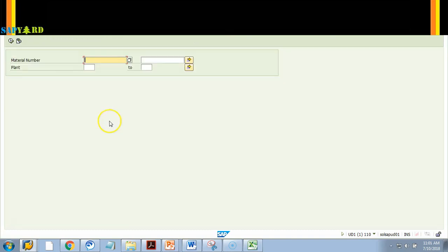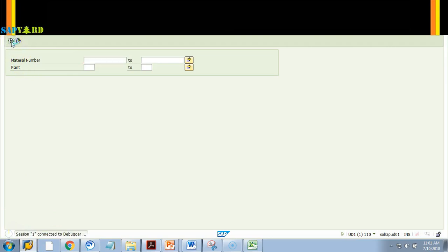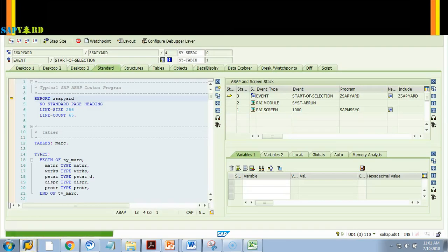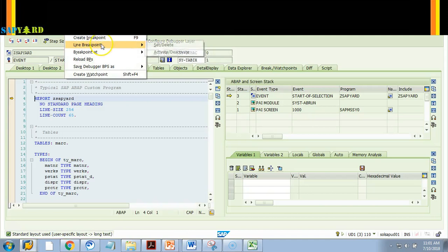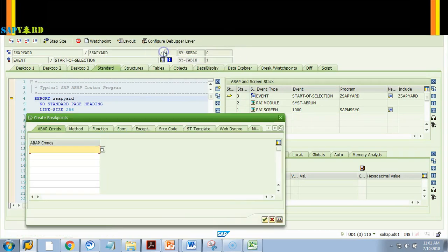The same approach works for a READ statement as well. Before running the program I do slash H — breakpoint is switched on — then Execute.